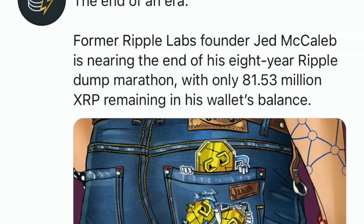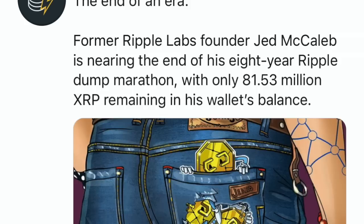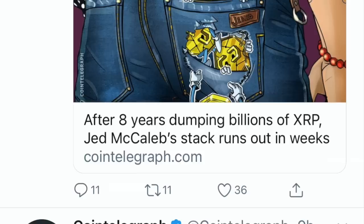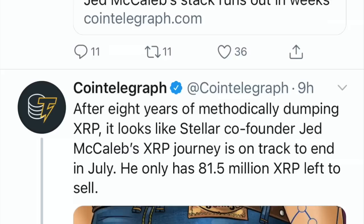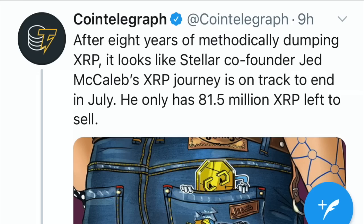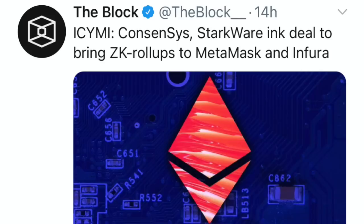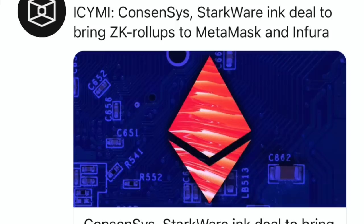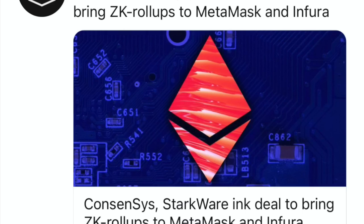Getting over into crypto news: we have Jed McCaleb running out of that XRP, and why he's not in a lawsuit I have no idea. Also David Schwartz — all of them should be included. Brad Garlinghouse should have been the last one to think about because he was the last one in. We know USDC is definitely the private chosen stablecoin, and we know that's running on Stellar. I would not be surprised if XRP is not used in the U.S. and just in the emerging markets, because that's where Ripple is embedded. We have Consensys and StarkWare Inc. deal to bring ZK rollups to MetaMask and Infura.